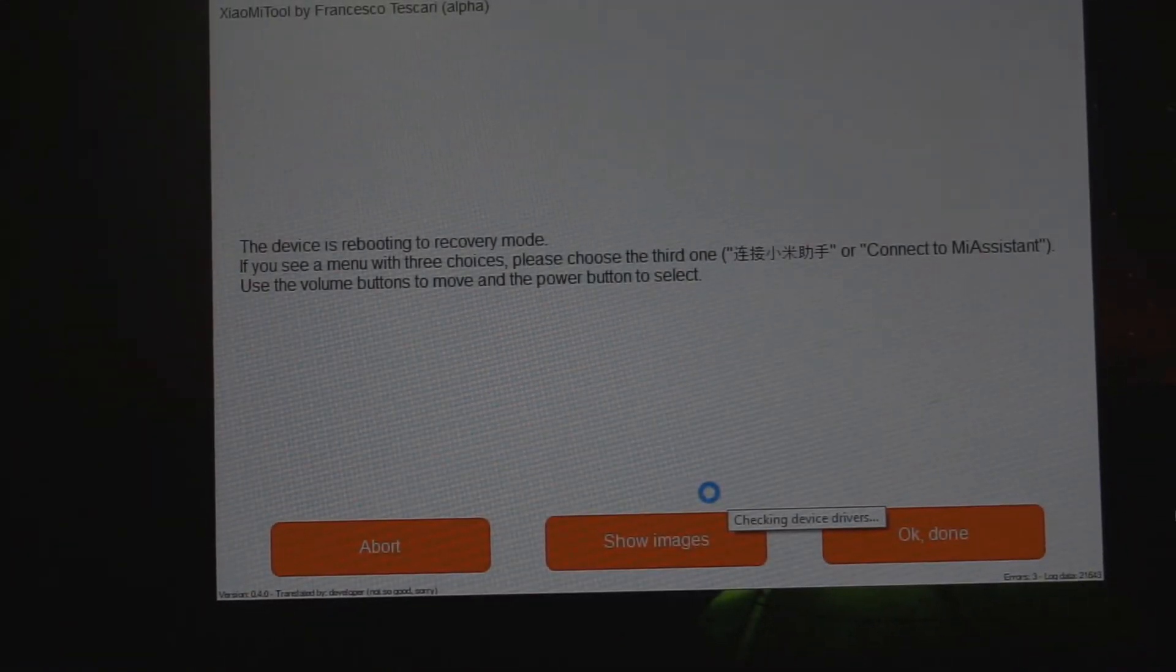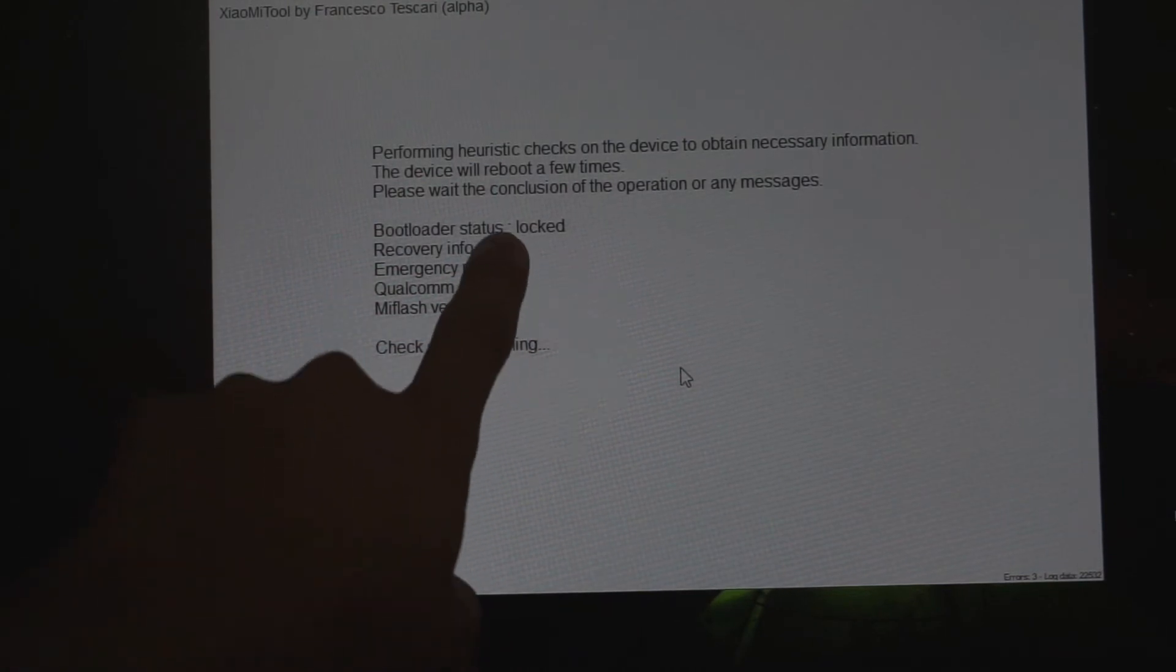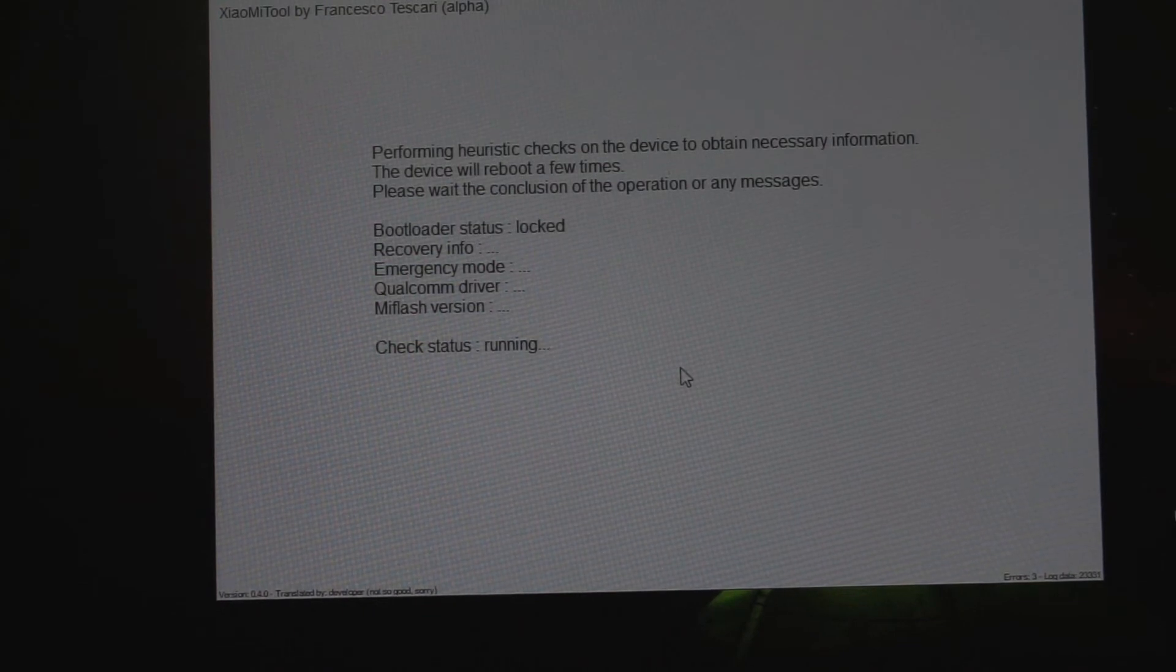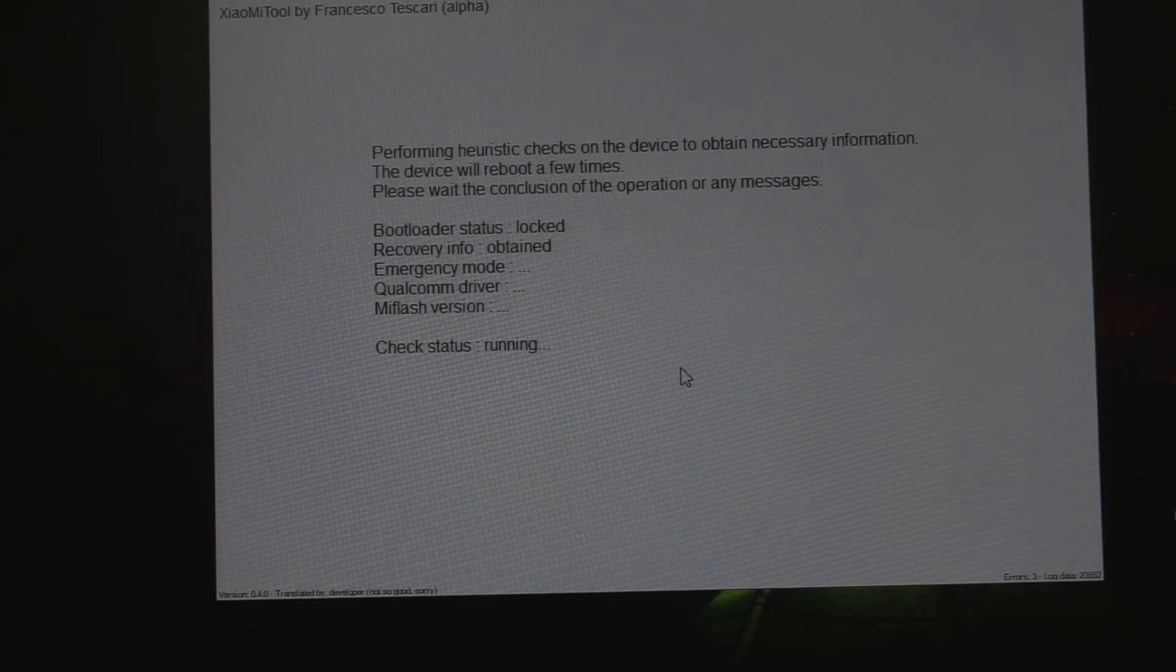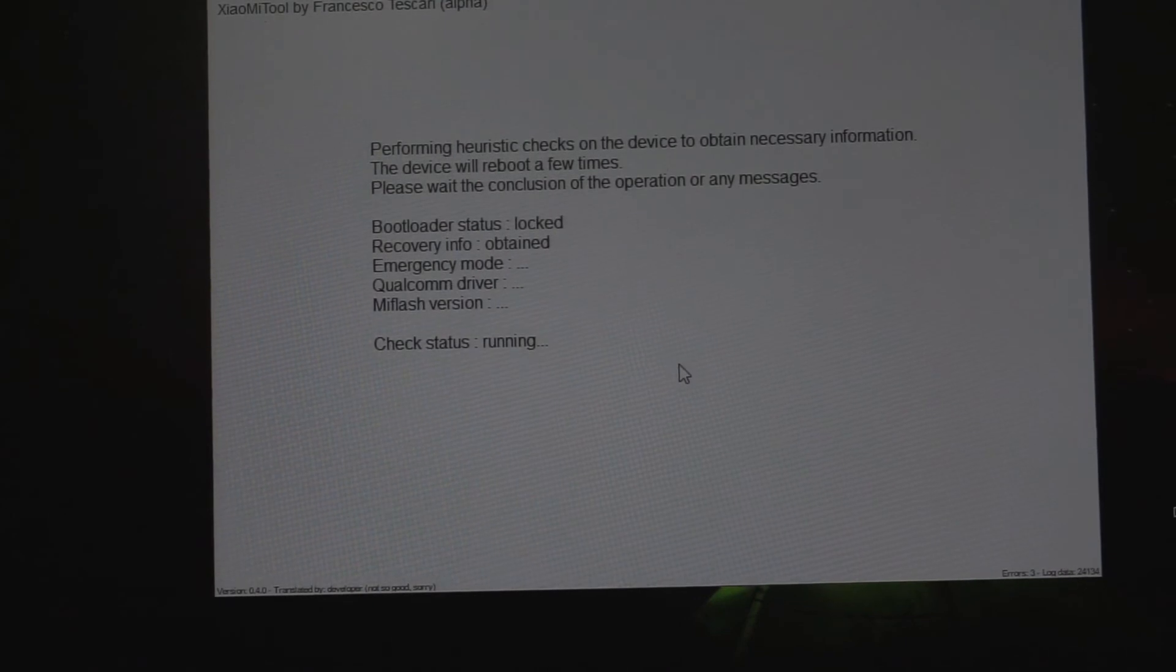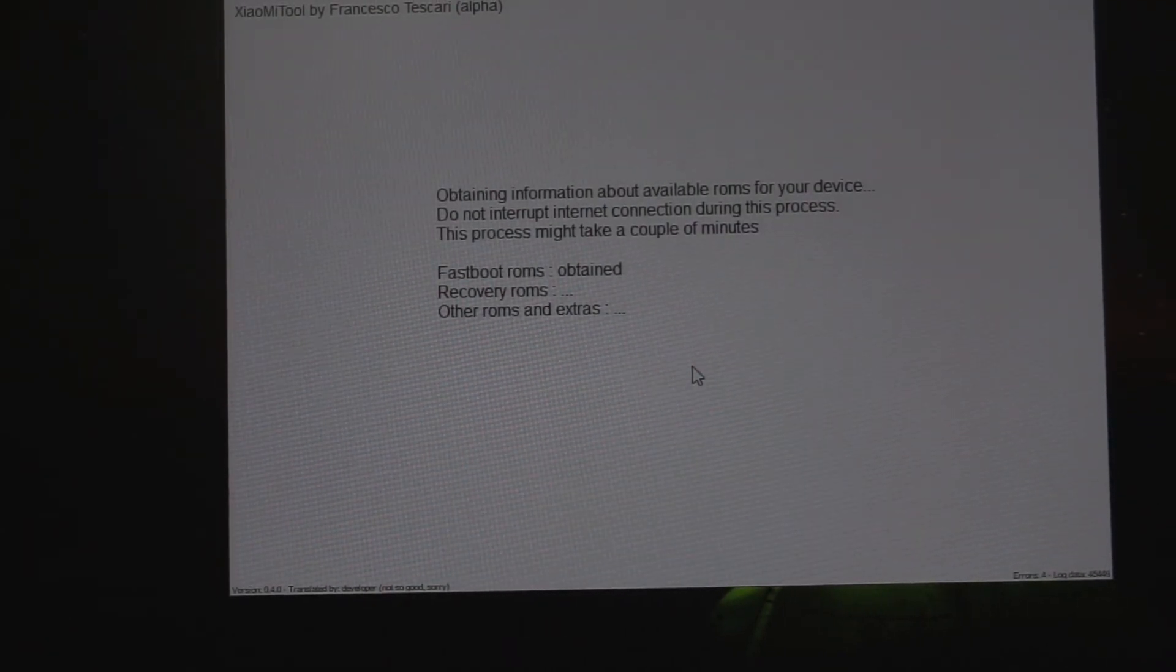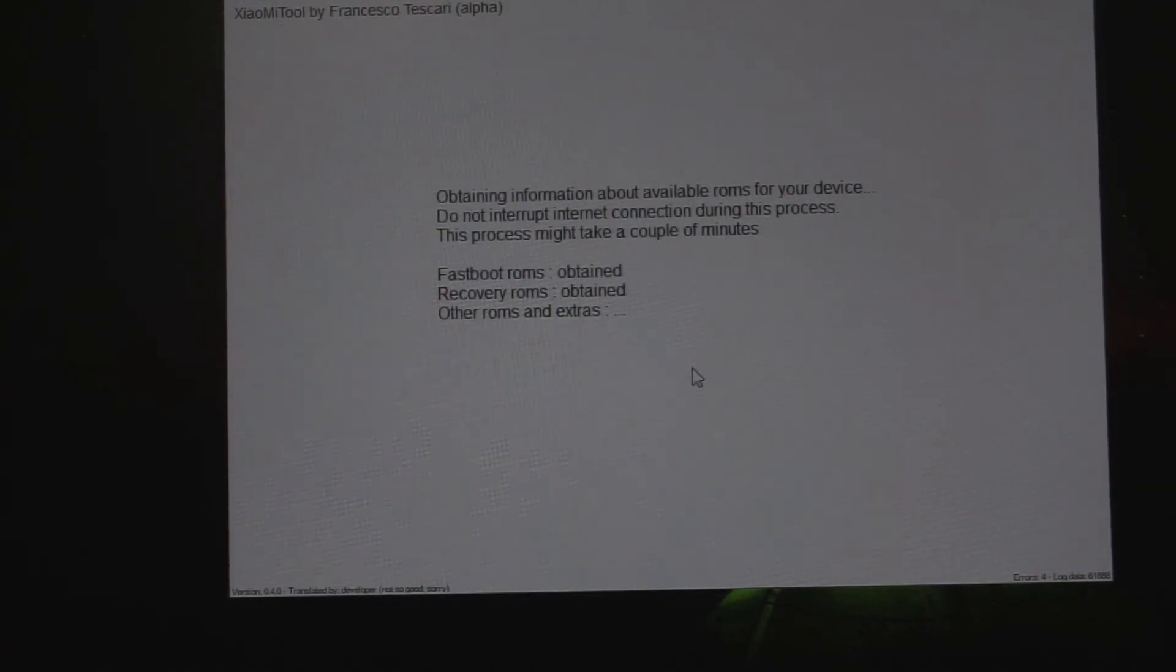You're gonna have to click on the OK Done option. You see there, my bootloader is locked, so I'm doing it without unlocking my bootloader. My recovery is accessible, my device is fastboot ROM supported, and also recovery ROMs are supported on my device.